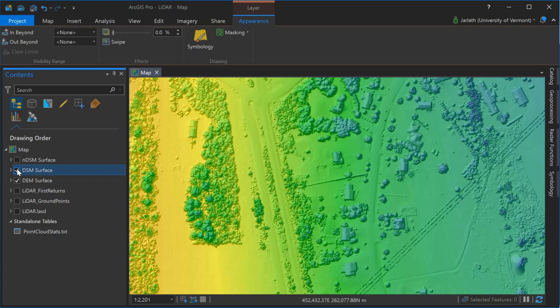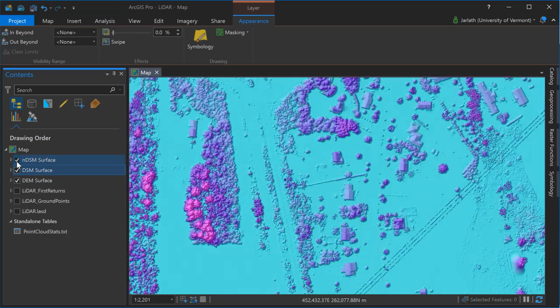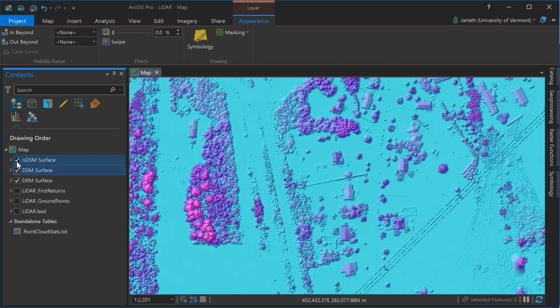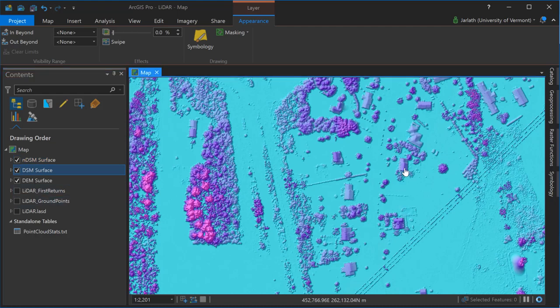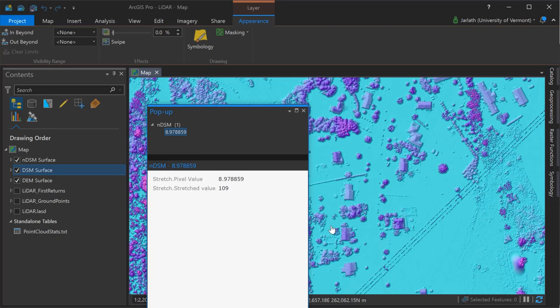The DEM is the bare earth topographic surface, and the pixel values represent the absolute heights relative to the vertical datum. The DSM is the true 3D surface, including features such as trees and buildings and utility lines, and the pixel values are also the absolute values relative to the vertical datum. Because the NDSM is the subtraction between the DSM and the DEM, the pixel values represent the height of features above ground. So clicking on the roof of an individual building, the pixel value represents that height in map units, which in this case are meters.